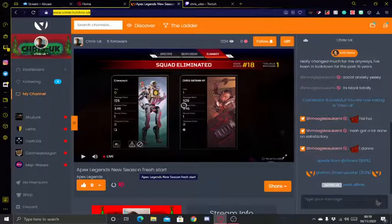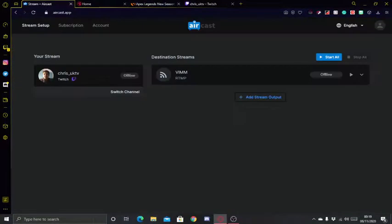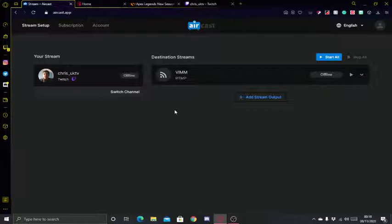I was streaming to Vimm and also Twitch, which you can see here. The way I did it is with a website called aircast.app. It's similar to westream.io and others. How this one works is, instead of being its own RTMP output, it allows you to stream on a platform — Twitch, YouTube, or another — and relay that stream.